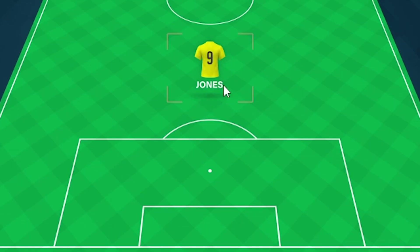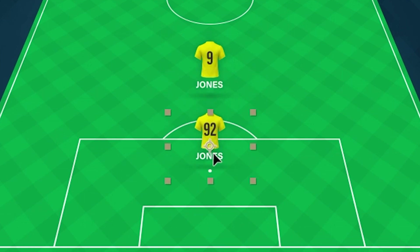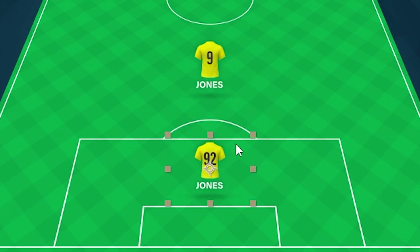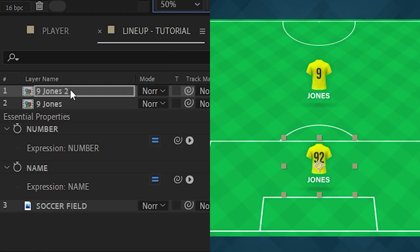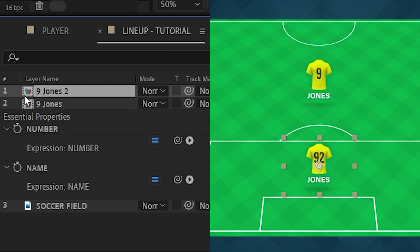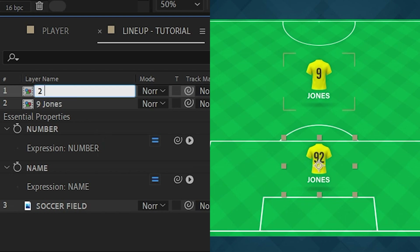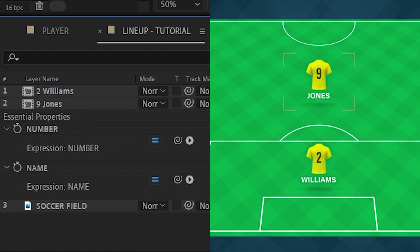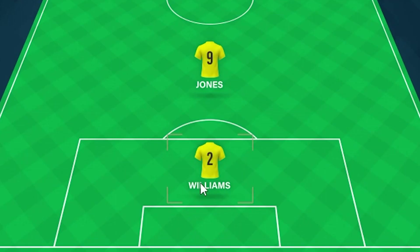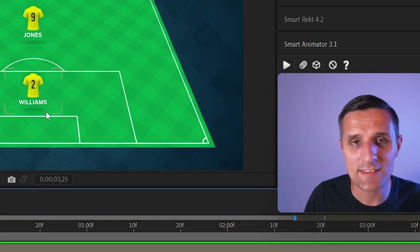Just like that, when you click away, we have the number and the full name. I can take this, duplicate it, and move it out. Now we have a new player — all I need to do is change the name of this layer to something like 'number two Williams' and we get a new player: number two Williams. And that's how you do it.